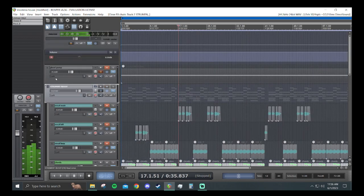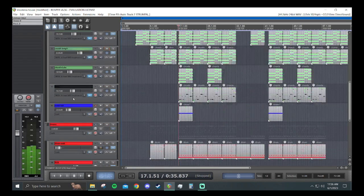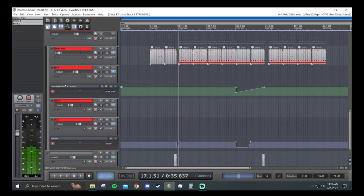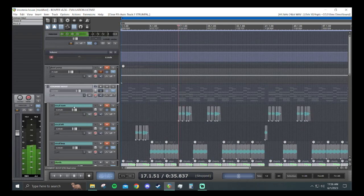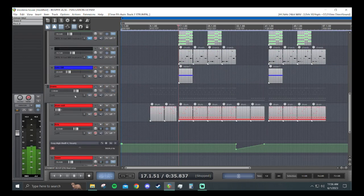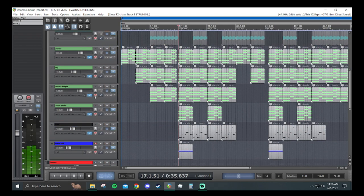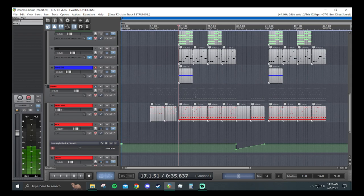So there's two ways you can go about this. You can straight up just send the kick to the instrument bus and do it that way. But this track specifically, I want all of this to pump even when there's no kick.